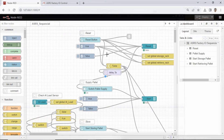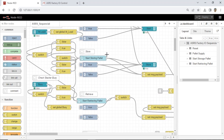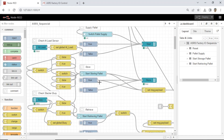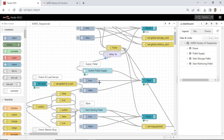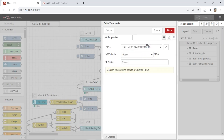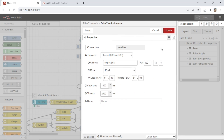This is the Node-RED flow. I'm using the Node-RED Contrib S7 to communicate with a Siemens S7-1200 PLC. Here's the configuration for the connection to the Siemens PLC and the variables that I'll be reading and writing. This allows us to control the ASRS Warehouse.